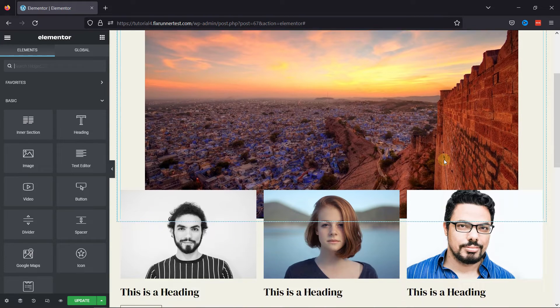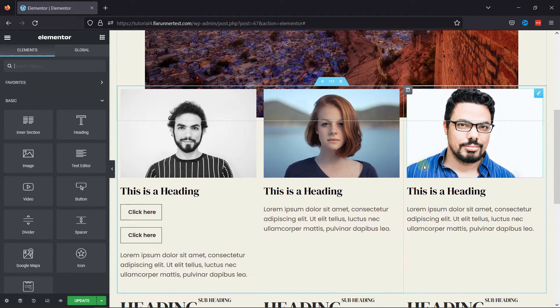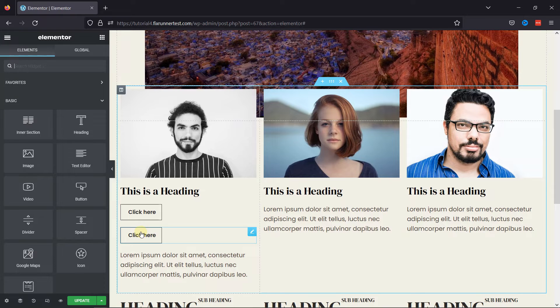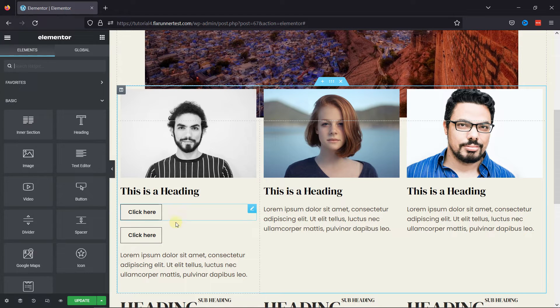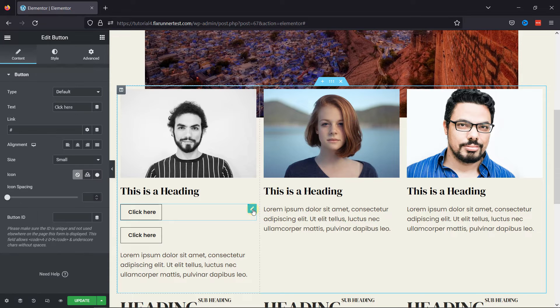On scrolling a little to this page, you can see a section here with various elements in it. I want these two buttons to be in a line. To do so, you need to first go to the button settings using the pen icon like this.